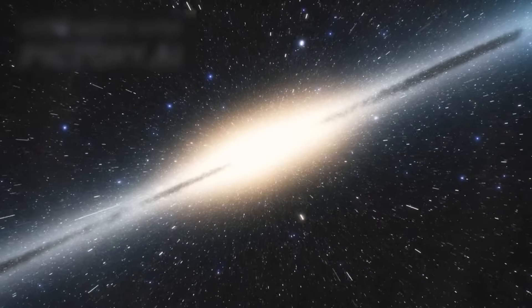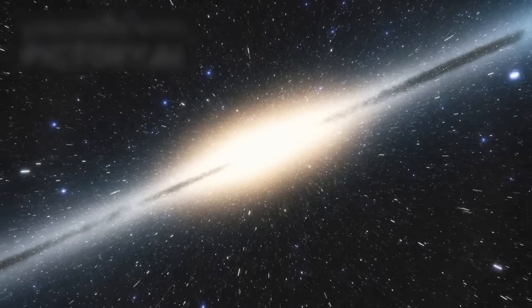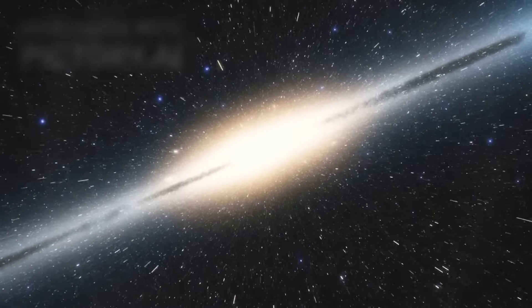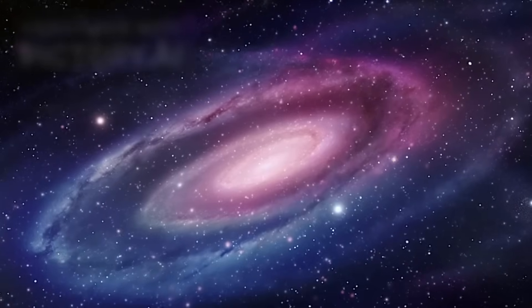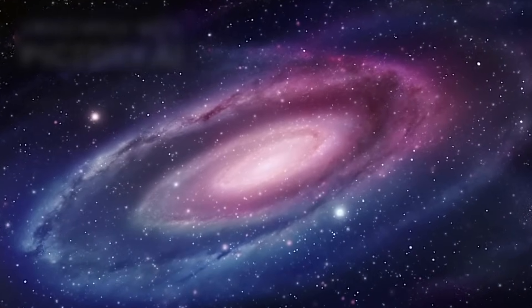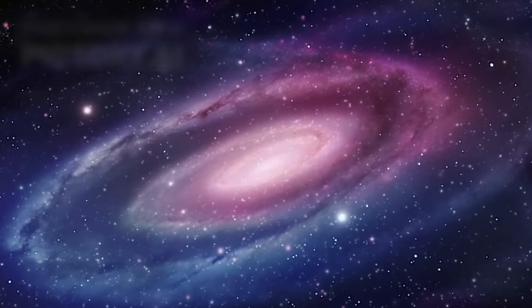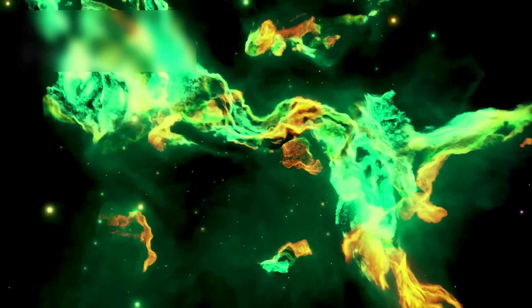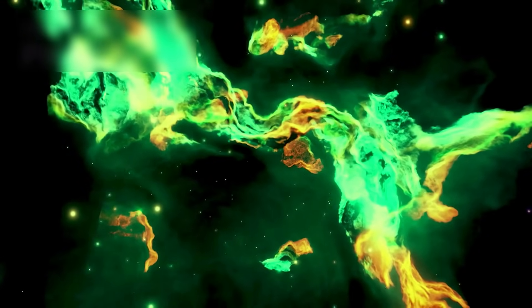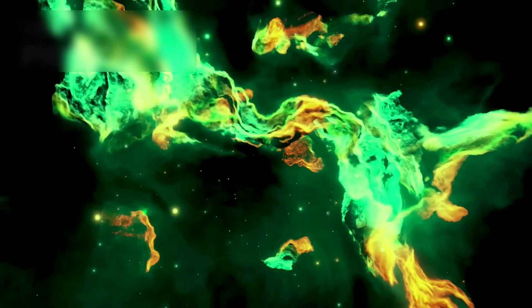To visualize this, consider a galaxy whose light took 10 billion years to reach us. During that time, space has expanded so dramatically that the galaxy is now much farther than 10 billion light years away. It may have reached a distance where even its future light will never reach us again.